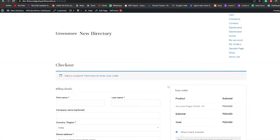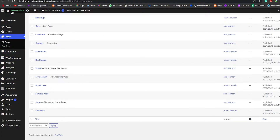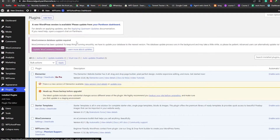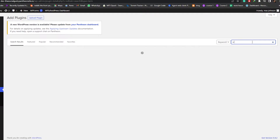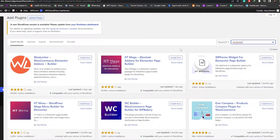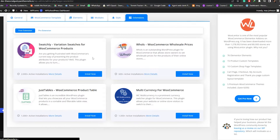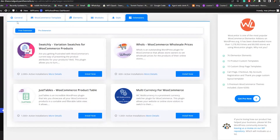So how do we change it? There are basically two methods. Method number one: we go back to our dashboard, go to Plugins, and install a plugin. We click on Add New and search for Woolenter. This plugin by Has Themes is the first one that pops up. We simply click on Install, and once it's installed we activate it. Wait a couple of seconds and once it's activated, we're good to go.